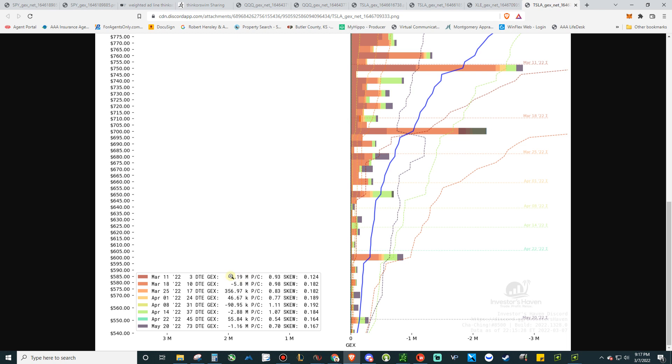Yesterday when we looked at this, it was about 2.4. So that level has actually increased which makes sense if you understand the skew, understand the put call ratios and that kind of thing. It's not that bad yet on the put call being only 0.93. So essentially, that just means it's not exactly oversold yet.